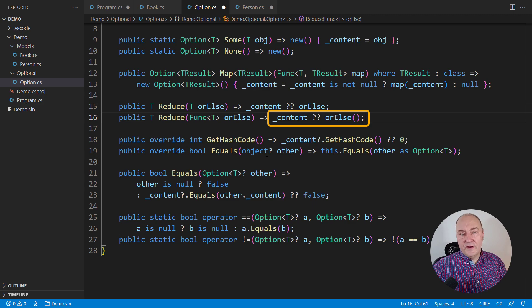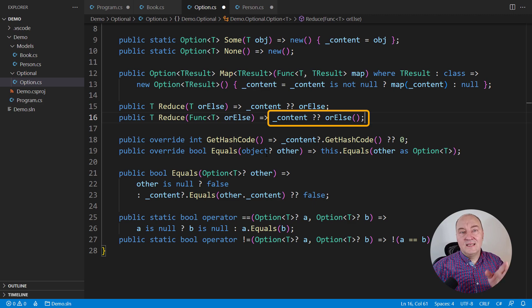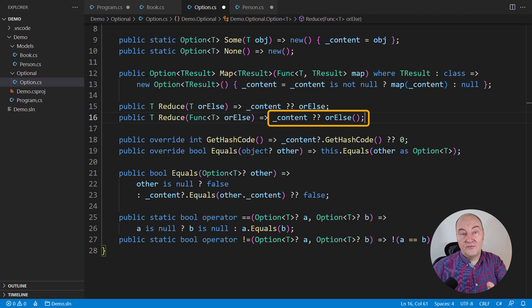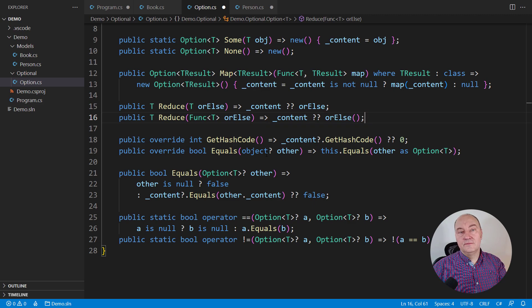It only evaluates its right-hand side if the left-hand side is null. If the left-hand side is not null, it ignores the right-hand side.